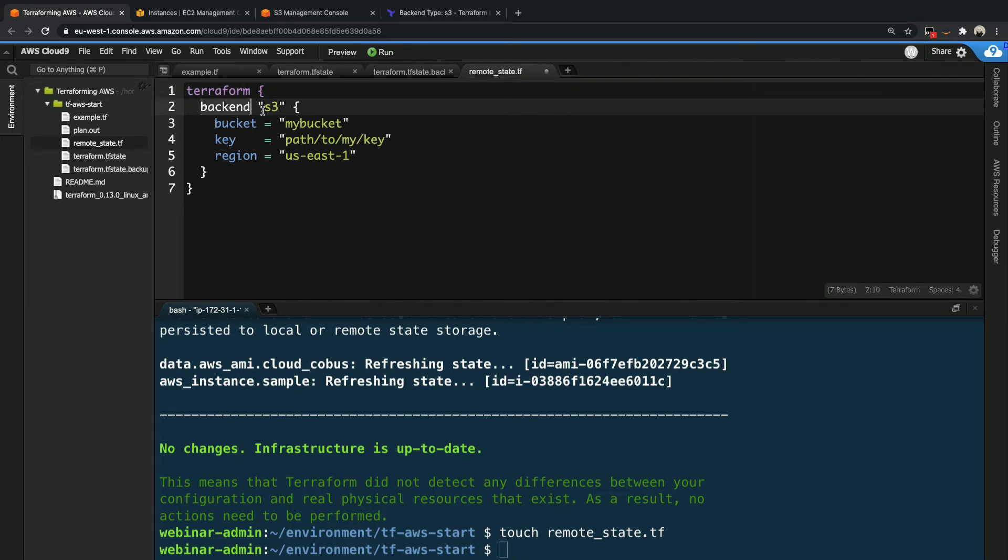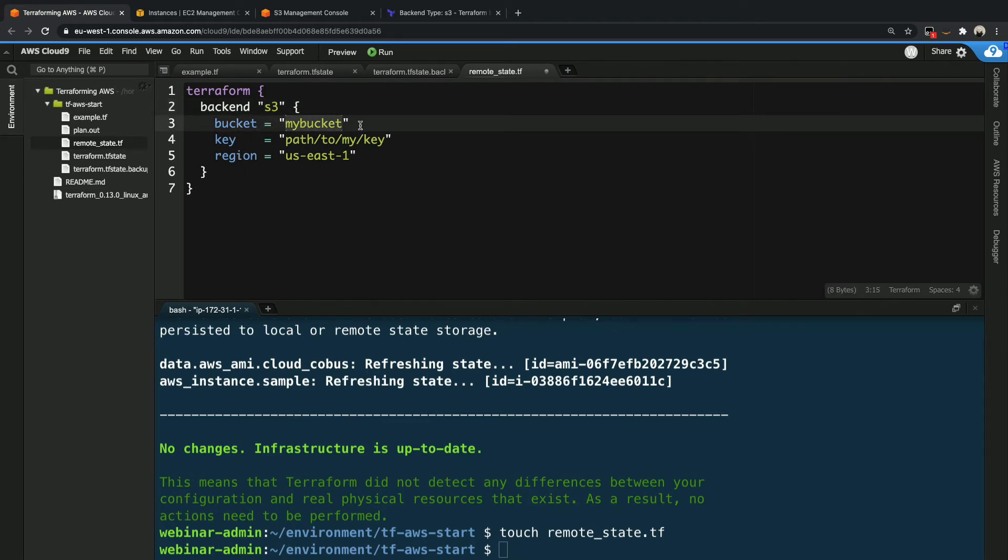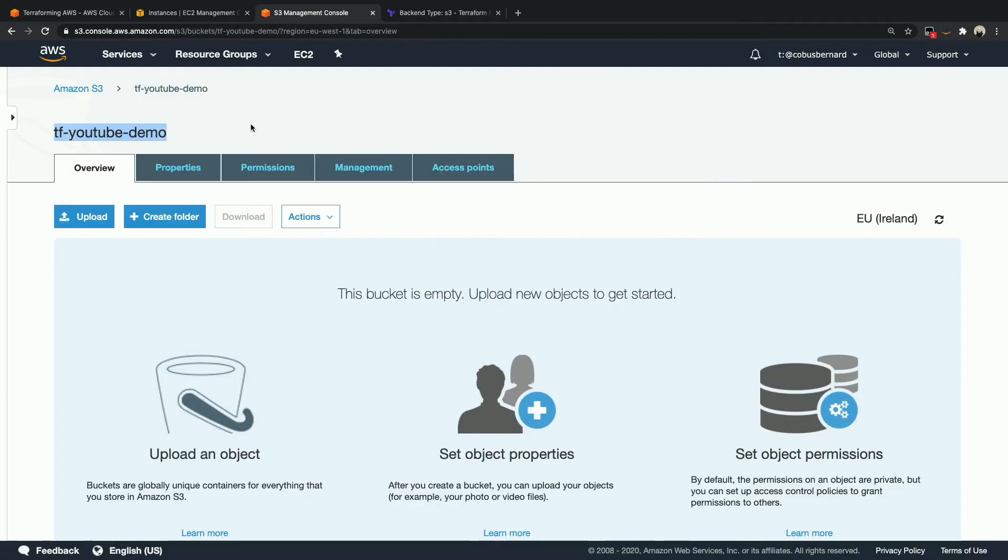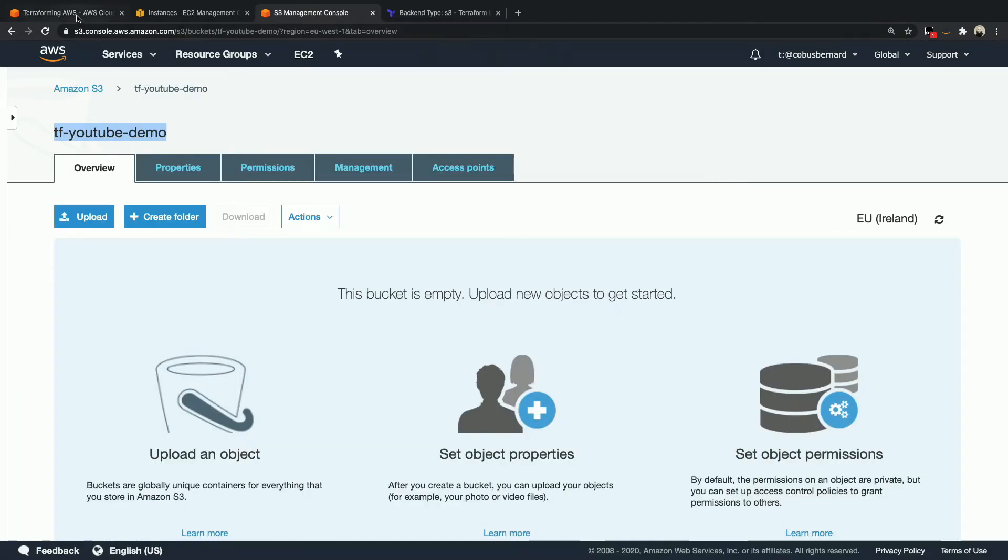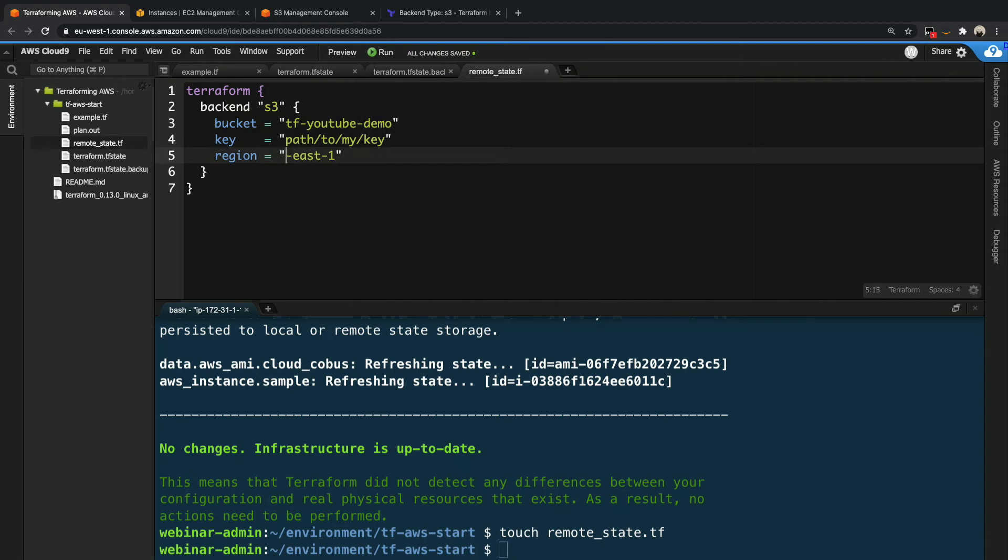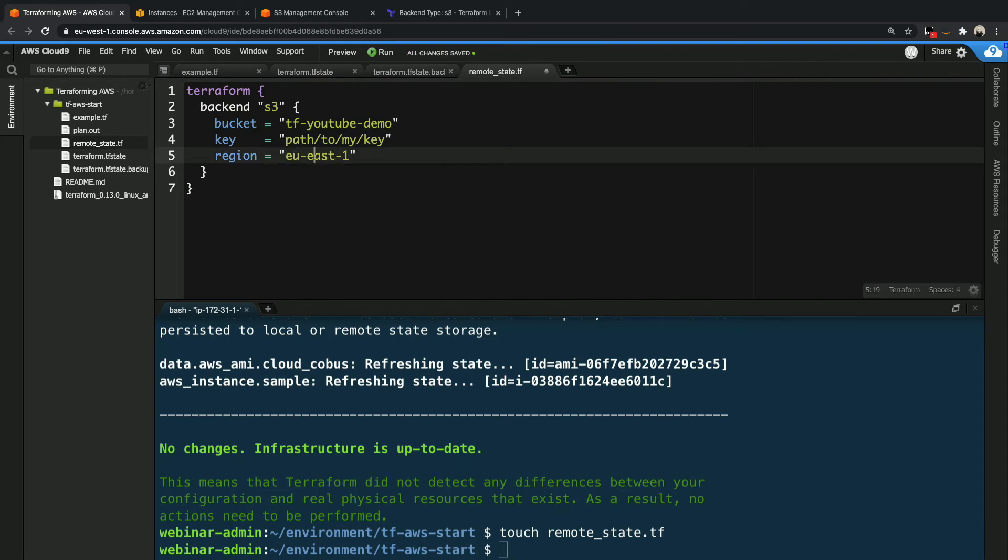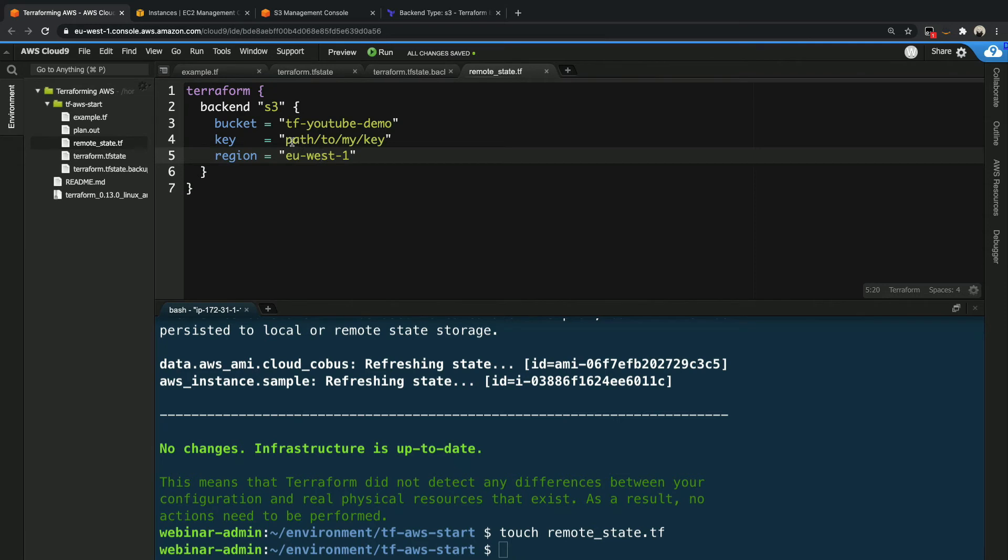Then we tell it what type of configuration. In this case, it's a backend. We tell it what type of backend, which is S3, and now we've got some values over here that we have to set. So the first value is the actual bucket name. Now, if we go back here, the bucket name was tf-youtube-demo, so we set that. Our bucket is actually in EU-West-1, which is Ireland.